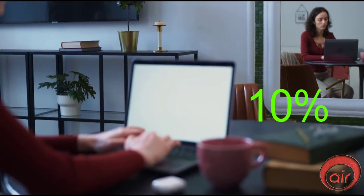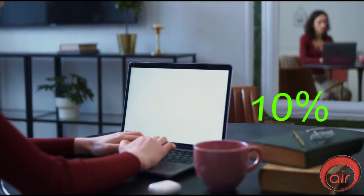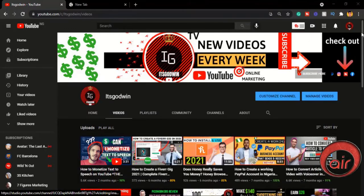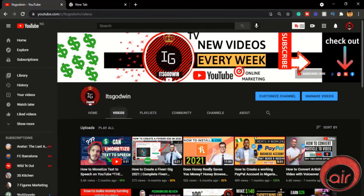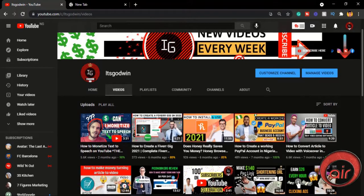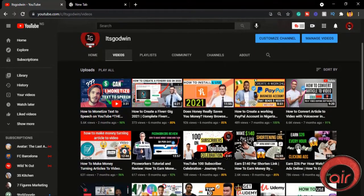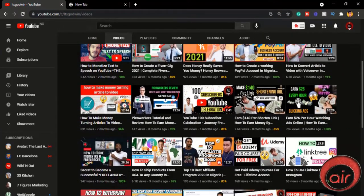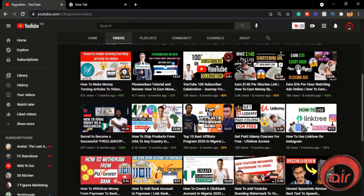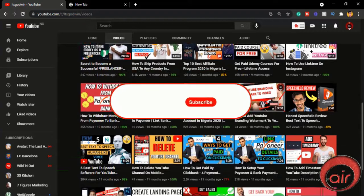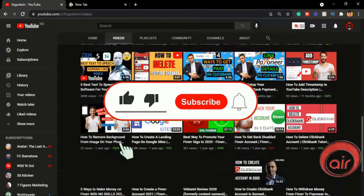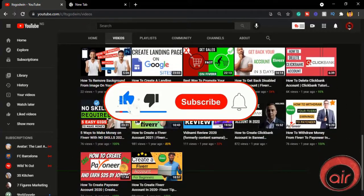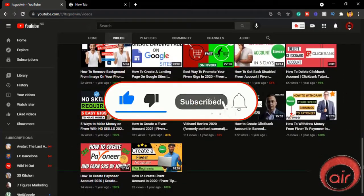But before we get started and if you are new to the channel, my name is Godwin and on this channel I make videos on YouTube around making money online and also with online marketing tips. So if you are interested click the like button and subscribe to join the family.